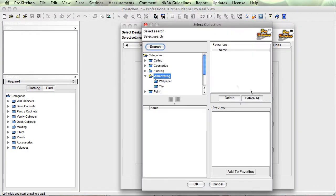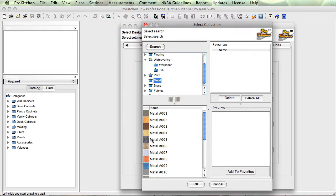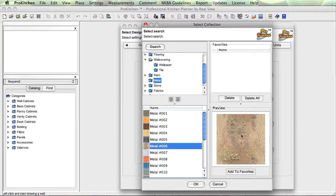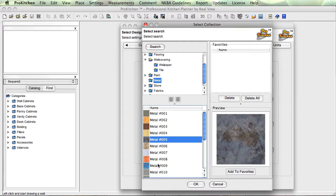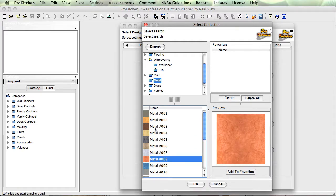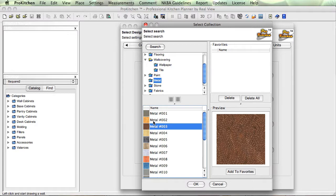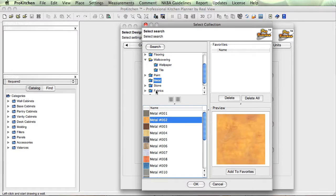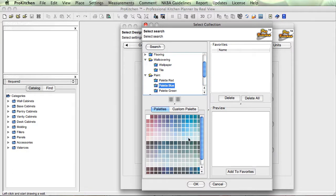Wall covering — we do this a lot on the walls. We'll come in here and do something in the metal, and we'll just pick this one right here. Nice faux finish. Another nice faux finish. So you can come in here and have fun with the metals, using them on your walls. You can do paint, stone, fabrics, whatever. We're going to choose a paint, and I'm just going to pick out of the palette here — a nice soft blue like that.